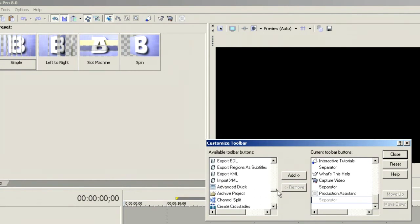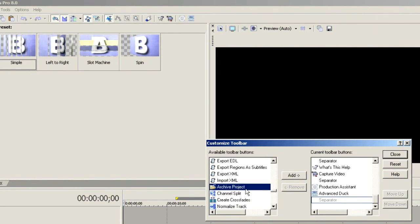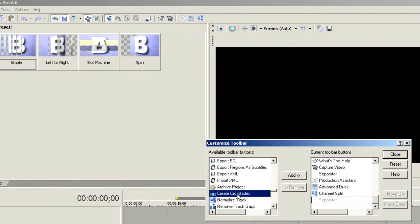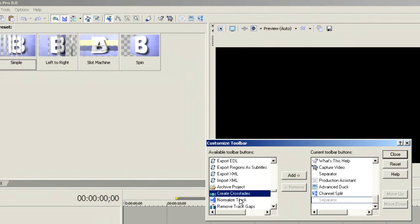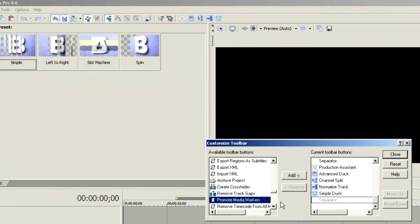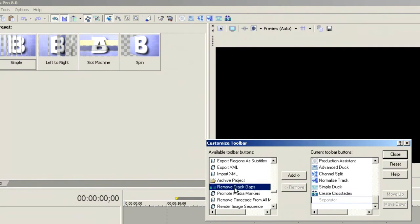While we're there, let's scroll down and put a couple of the other Production Assistant tools on there. For instance, I want the Advanced Duck, the Channel Split, the Normalized Track, maybe a Simple Duck, and why not Create Crossfade — let's throw that in there as well.